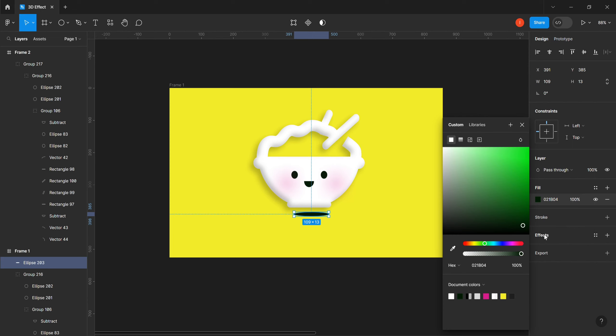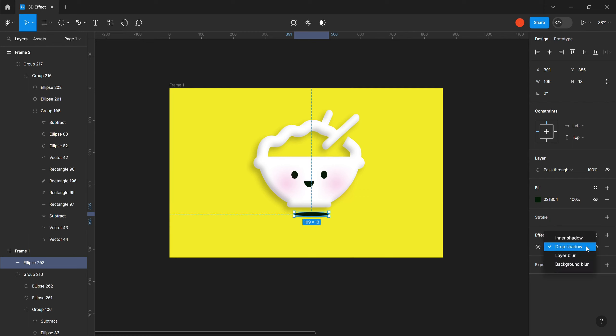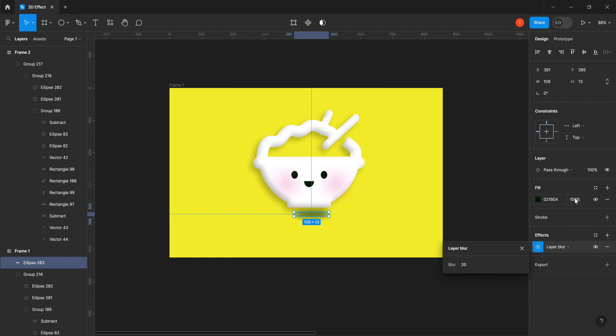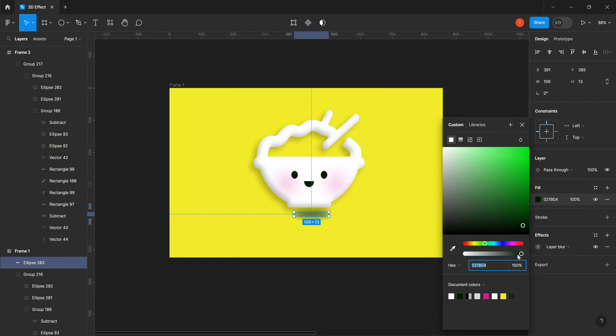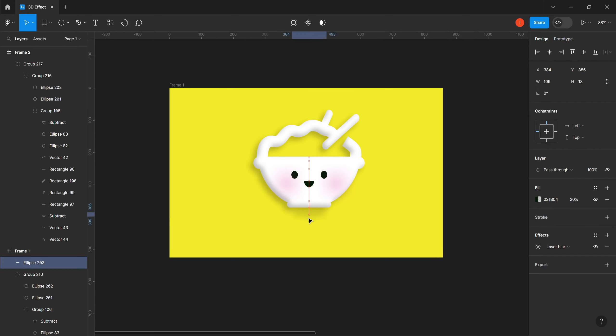We also change this to black. You can put the right values and use the opacity here. So it's going to change your effect. There you have it.